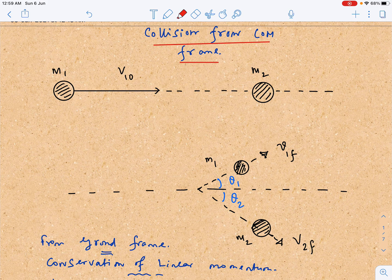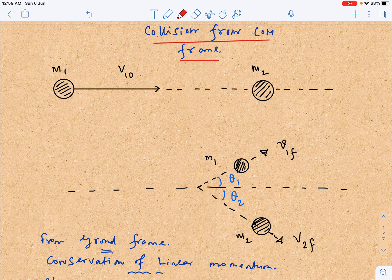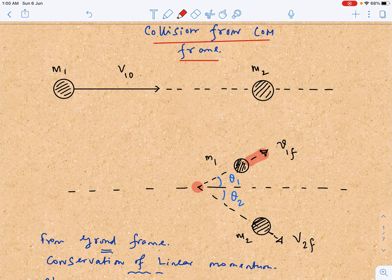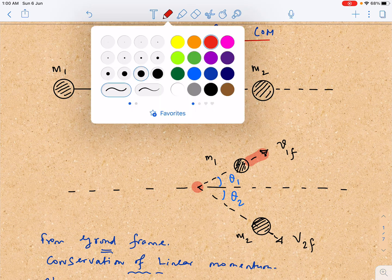Today we are going to see a very delicate case: collision as observed from the center of mass reference frame. We have done plenty of work regarding collision from the ground reference frame, so this is the first time we will see how collision looks from the CM frame. Here, mass m1 is initially moving with velocity v10 toward mass m2, which is initially at rest. After the collision, m1 moves with velocity v1f and m2 moves in the opposite direction with velocity v2f.